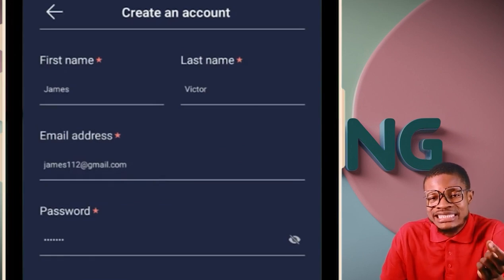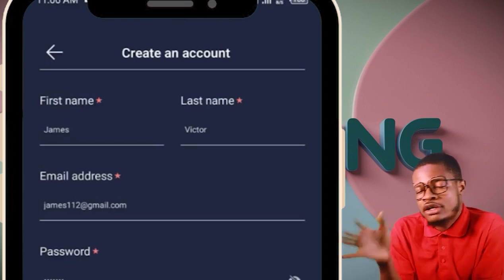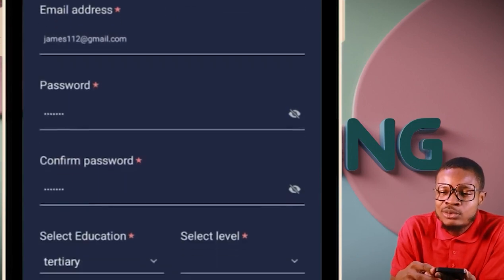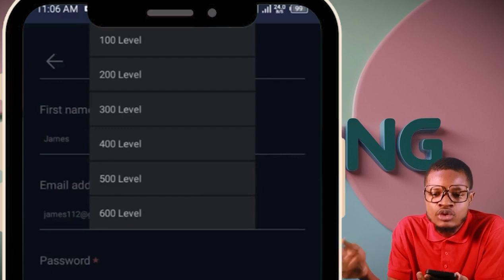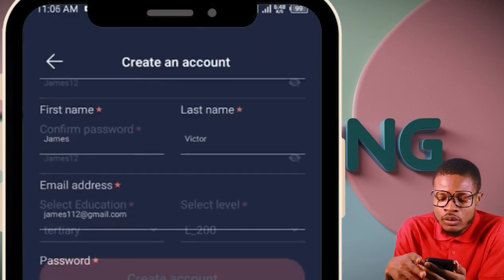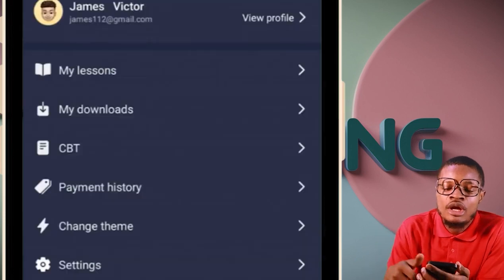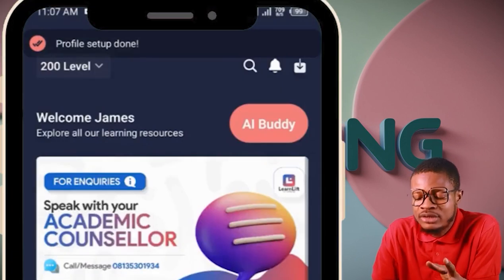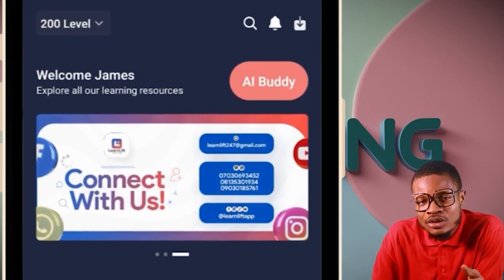Select education — under select education, click university or tertiary. Leave secondary and primary. Come to select level and select your level — 100 level, 200 level — these are the university classes. Click on 200 level and click on create account. Once you click create account, your class will load and your profile will be set up, and it takes you straight to your school. Class — easy and direct.